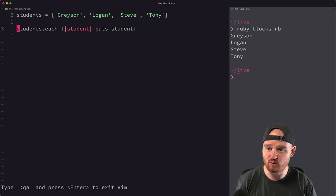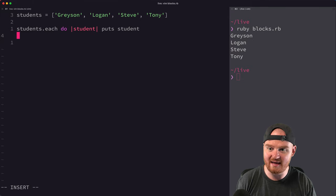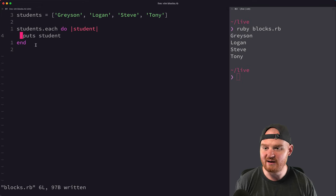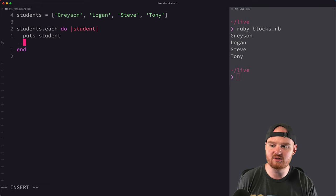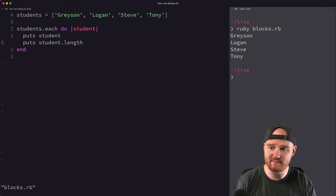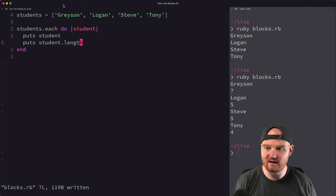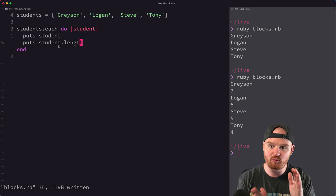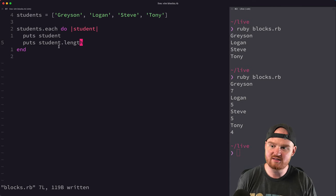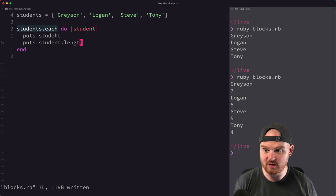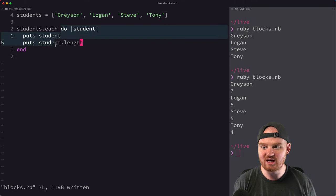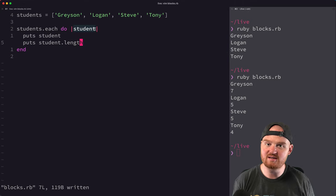I can rewrite this block that we're passing to each as a do/end statement, with the body of the block inside and indented. In practice, if you have a multi-line block — for example, puts student.length — you could do this. The variable name here is kind of like an argument you would pass to a function. When we say do/end or those curly braces, it's almost like we're defining a little bit of code that we want to run for every single instance of a student.